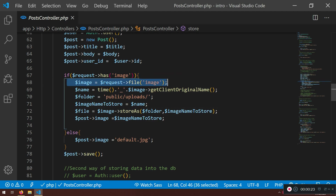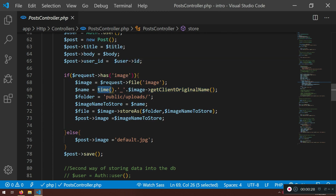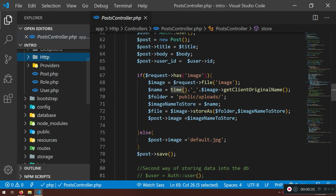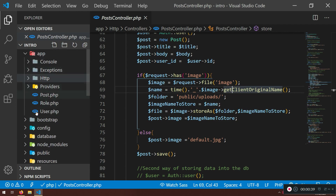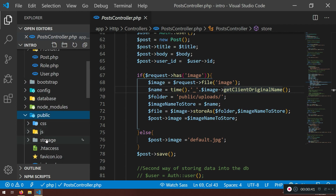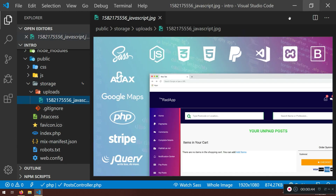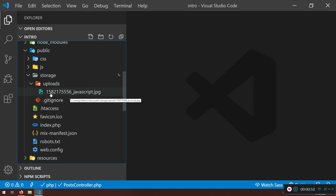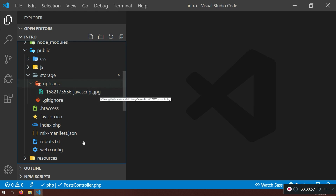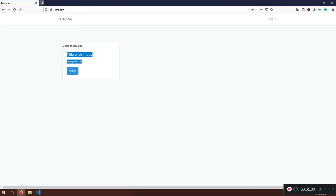Here we're just getting the image from the request, getting the original file name, and this time function will create a new name every time — for example, if you upload the same image the timestamp will always be different. If you go to public storage and resources, the file name has an underscore, a timestamp, and comes with the JPEG extension.